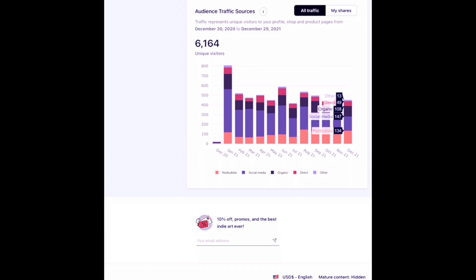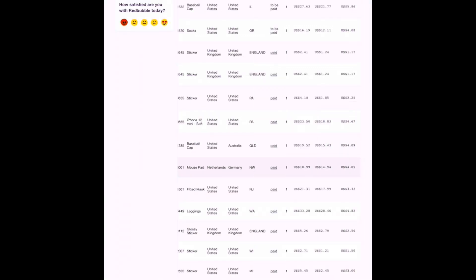Alright, a solid chunk. About 134 visitors were from Redbubble's website itself. 108 of these visitors were organic, so most likely from search engines like Google. And social media, surprisingly, is still the largest chunk. So that would be from my Pinterest account, as well as any advertising Redbubble does on social media that may have led someone to take a look at one of my designs. Let's go ahead and take a look at my sales history next.